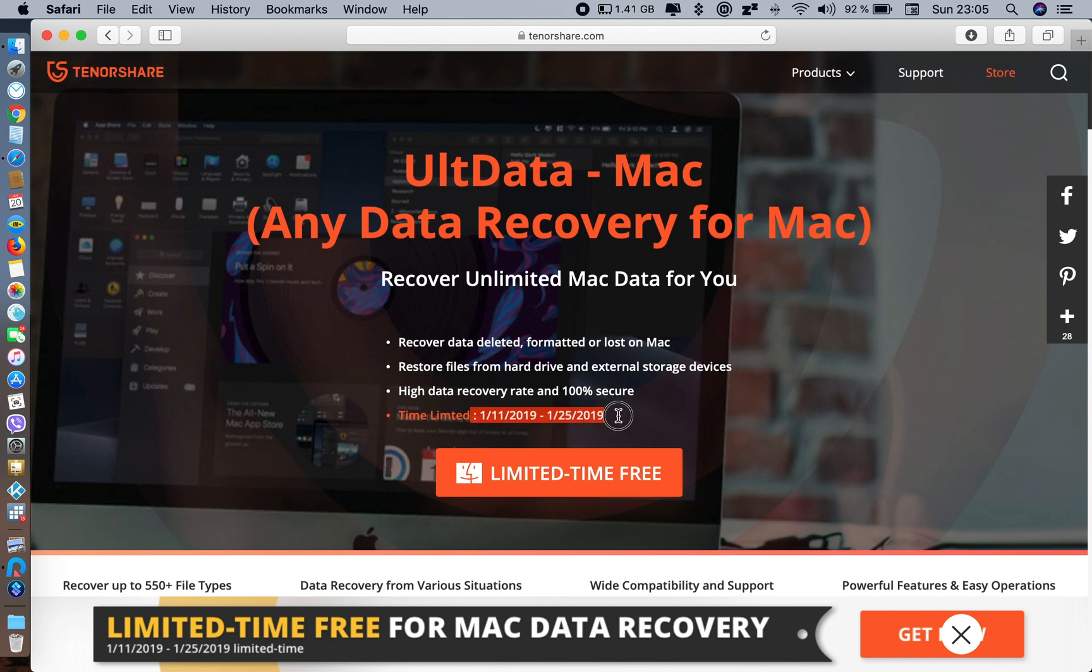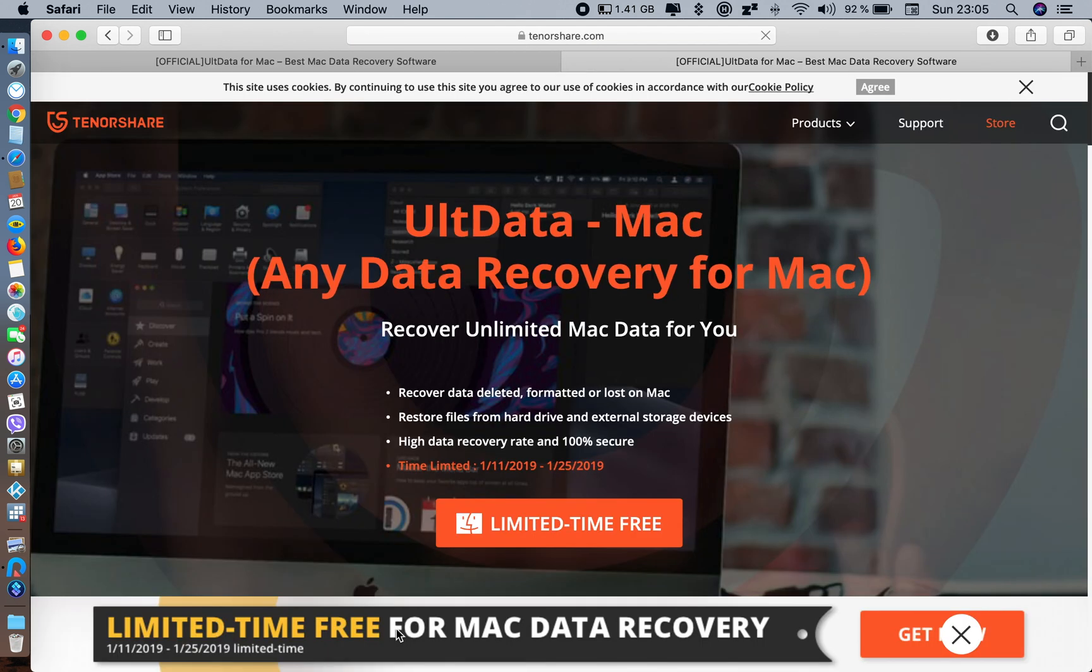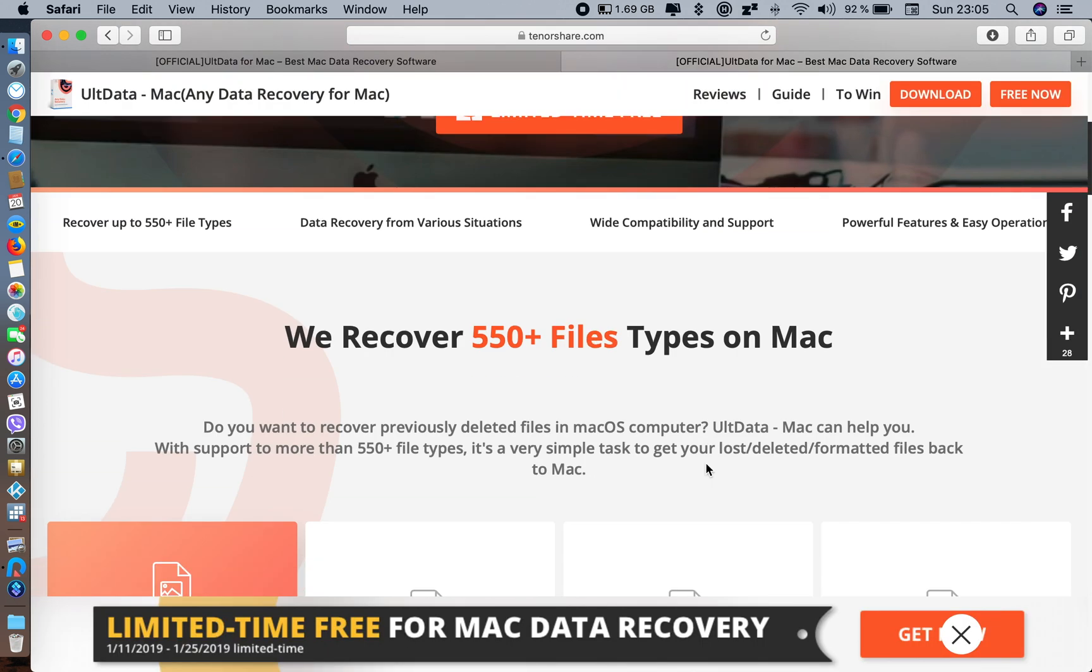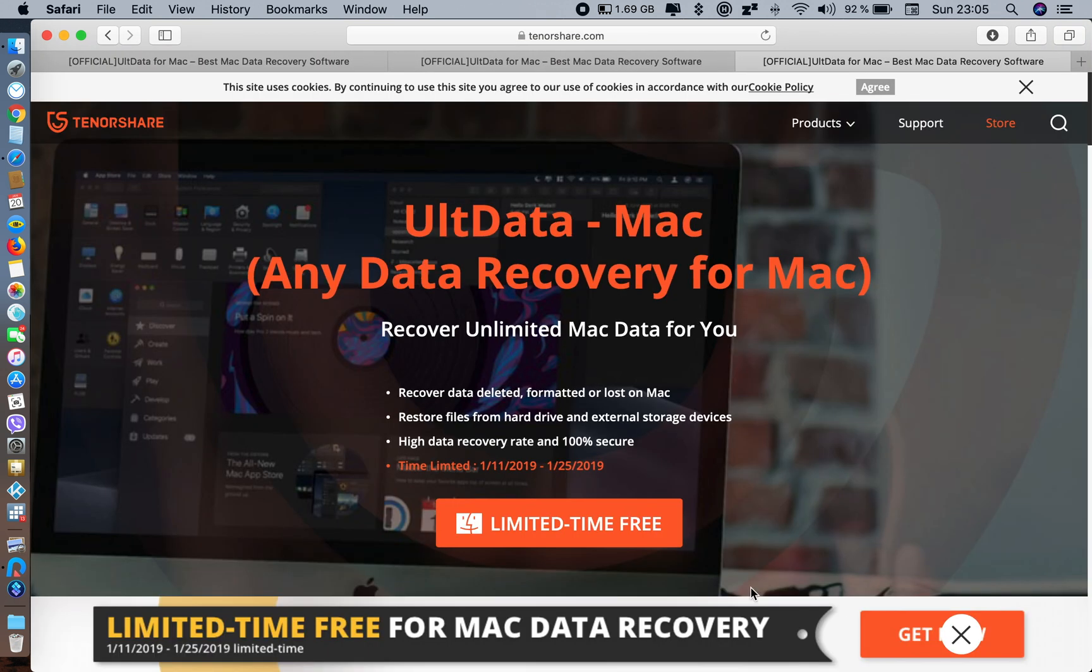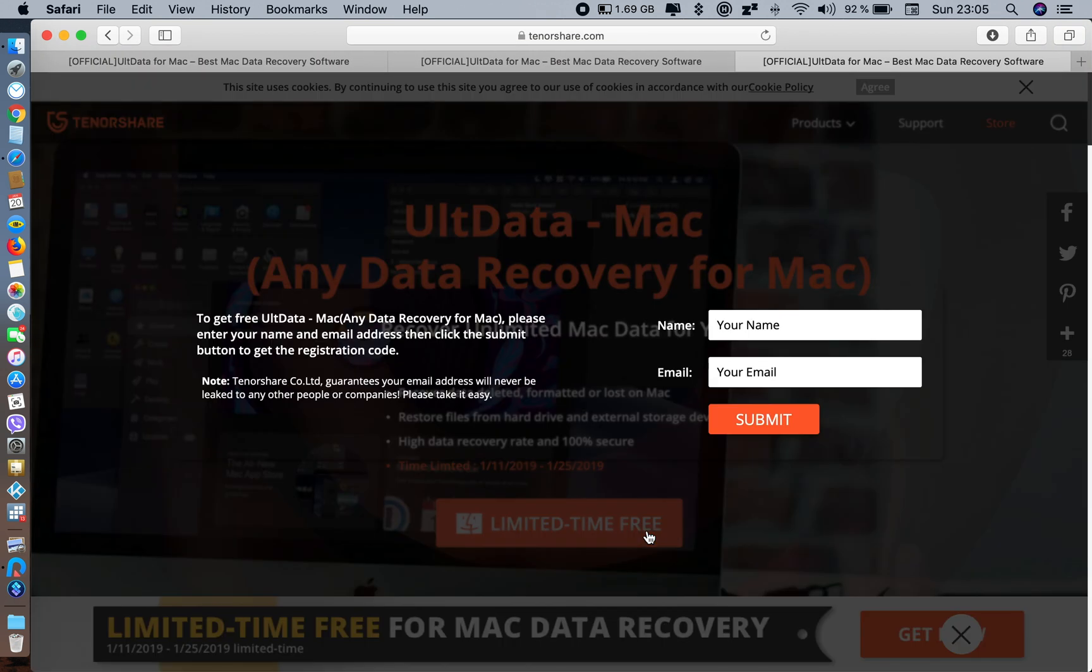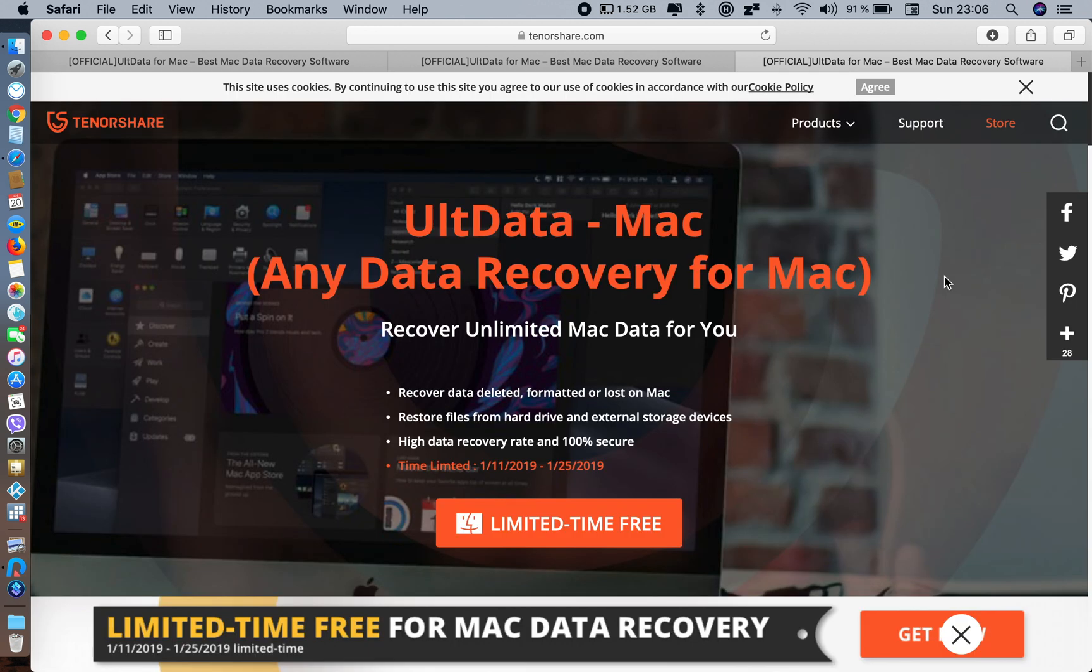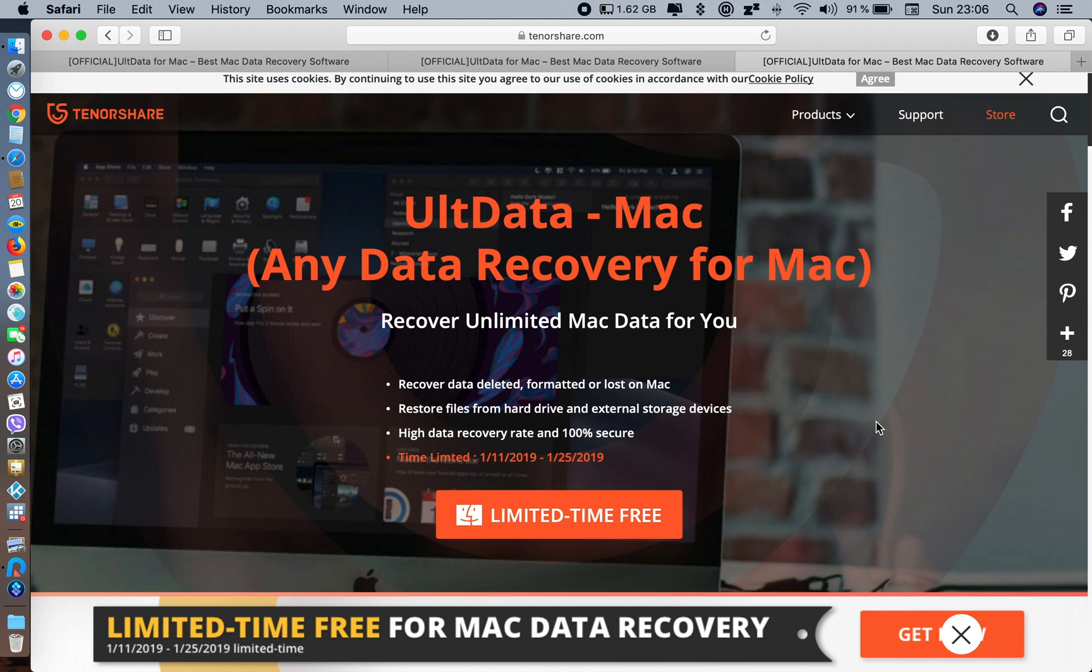This is the date to remember. This is how you get the premium version for free right now. Just click here 'Get Now' and you have to give your name and email address - that's it. They will send you the license code to your email, then you can register and use it. That's all. Thank you for watching. Please like, comment, and subscribe to my channel. Cheers!